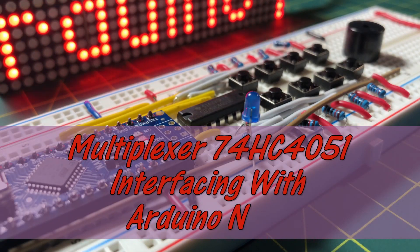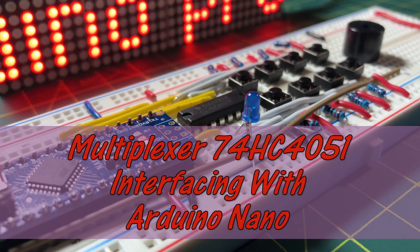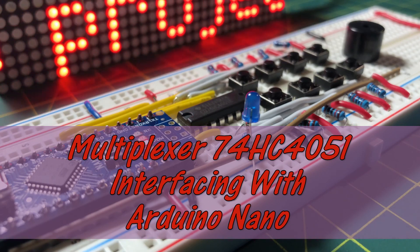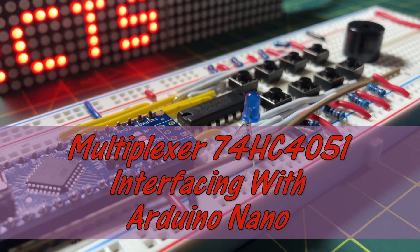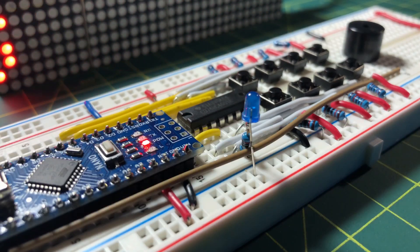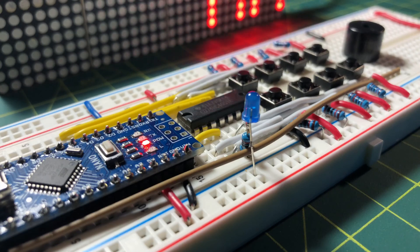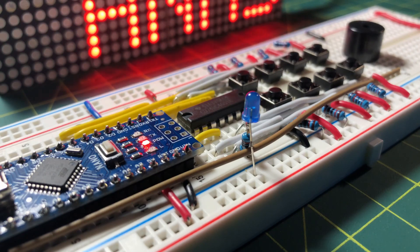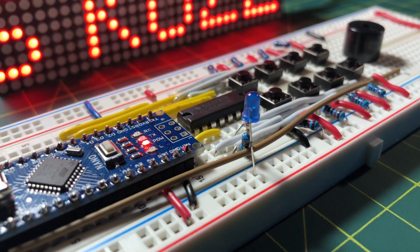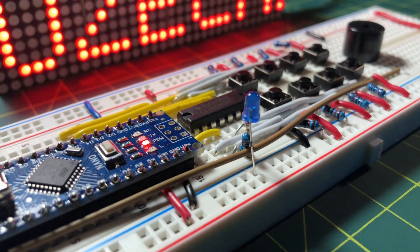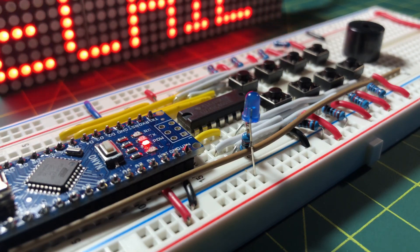This video demonstrates the interface of multiplexer 74HC4051 with Arduino to enable the inputs of 8 digital signals.